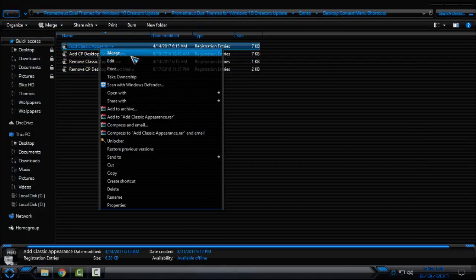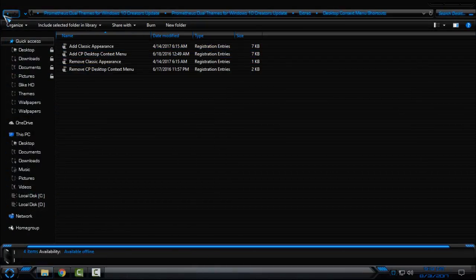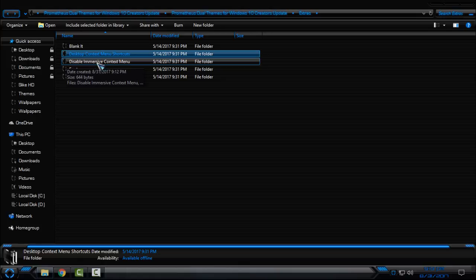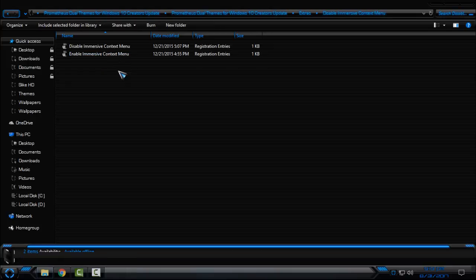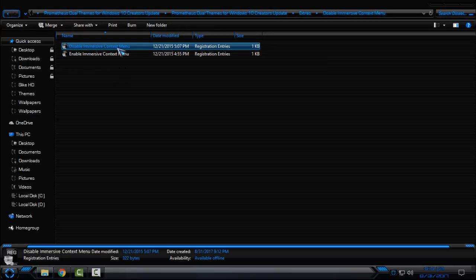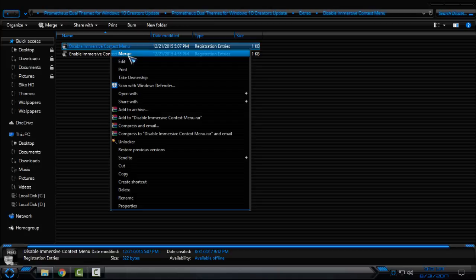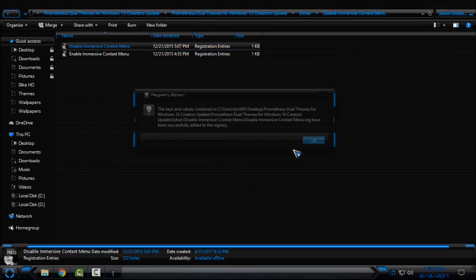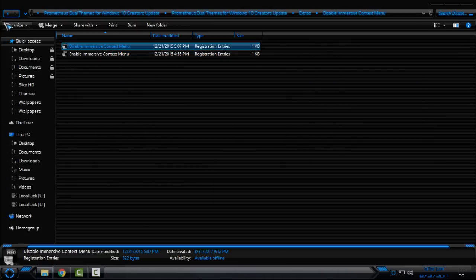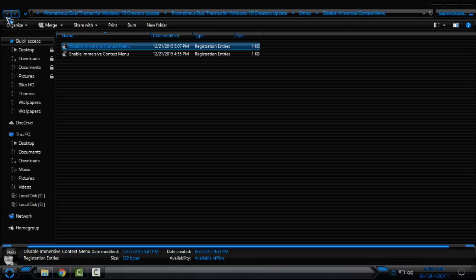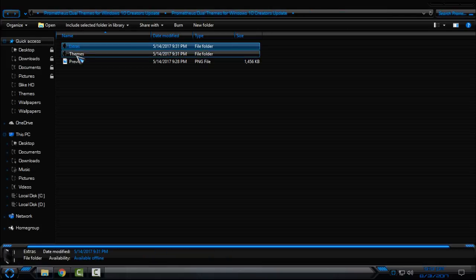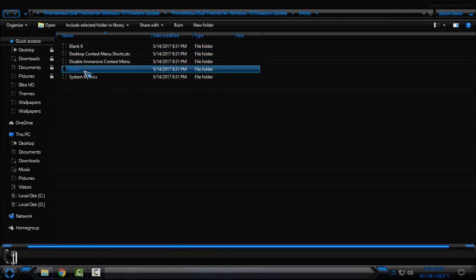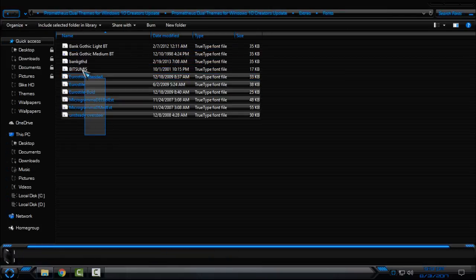Go back and go to Disable Immersive Context Menu. Click on disable immersive context menu, click merge, click yes, click ok. Go back, go to the fonts. You need to install these fonts so they're gonna go with the theme.